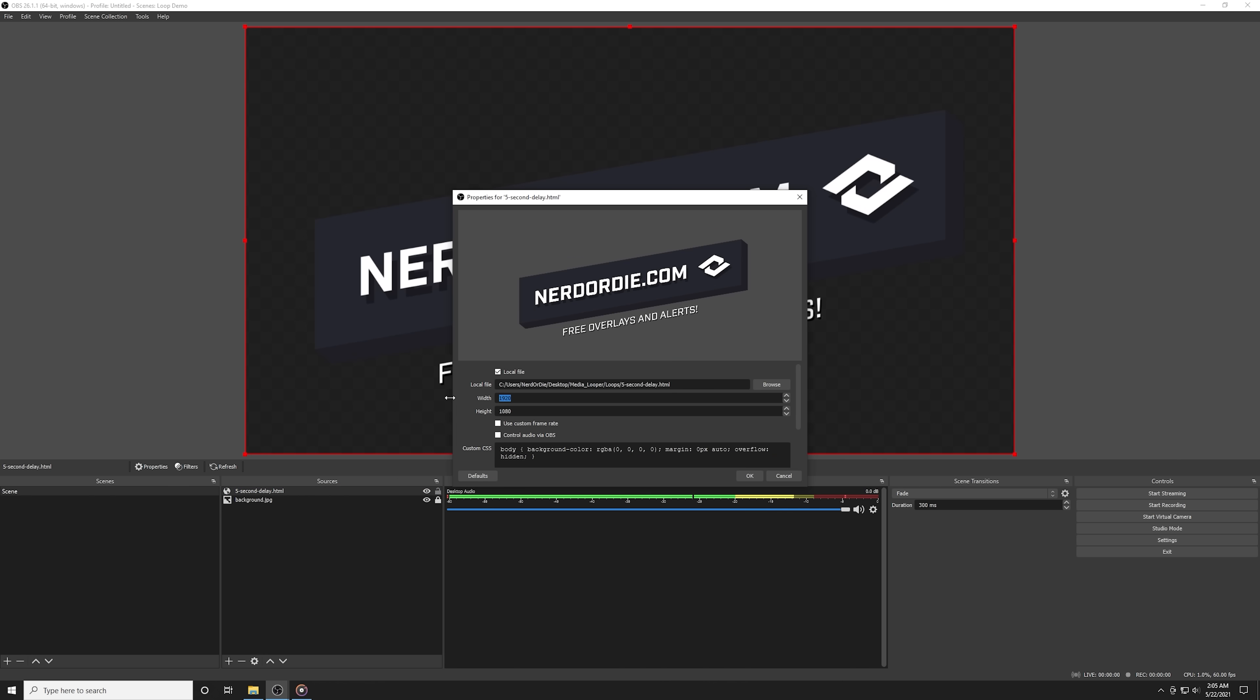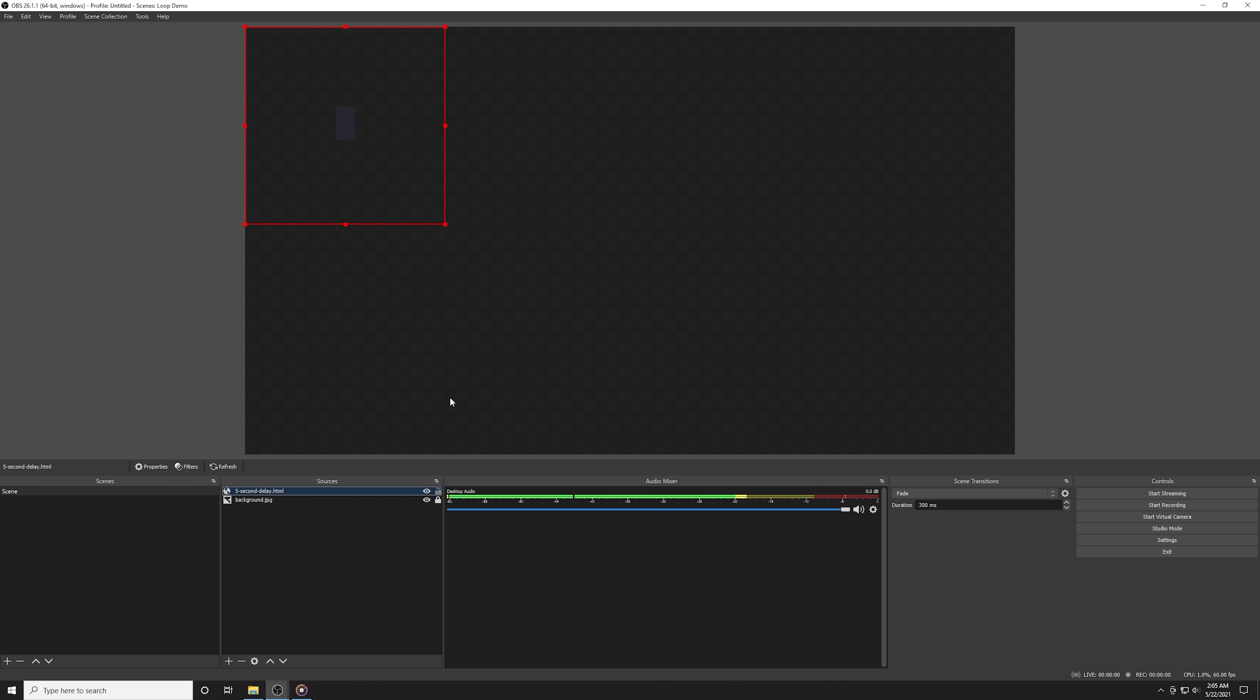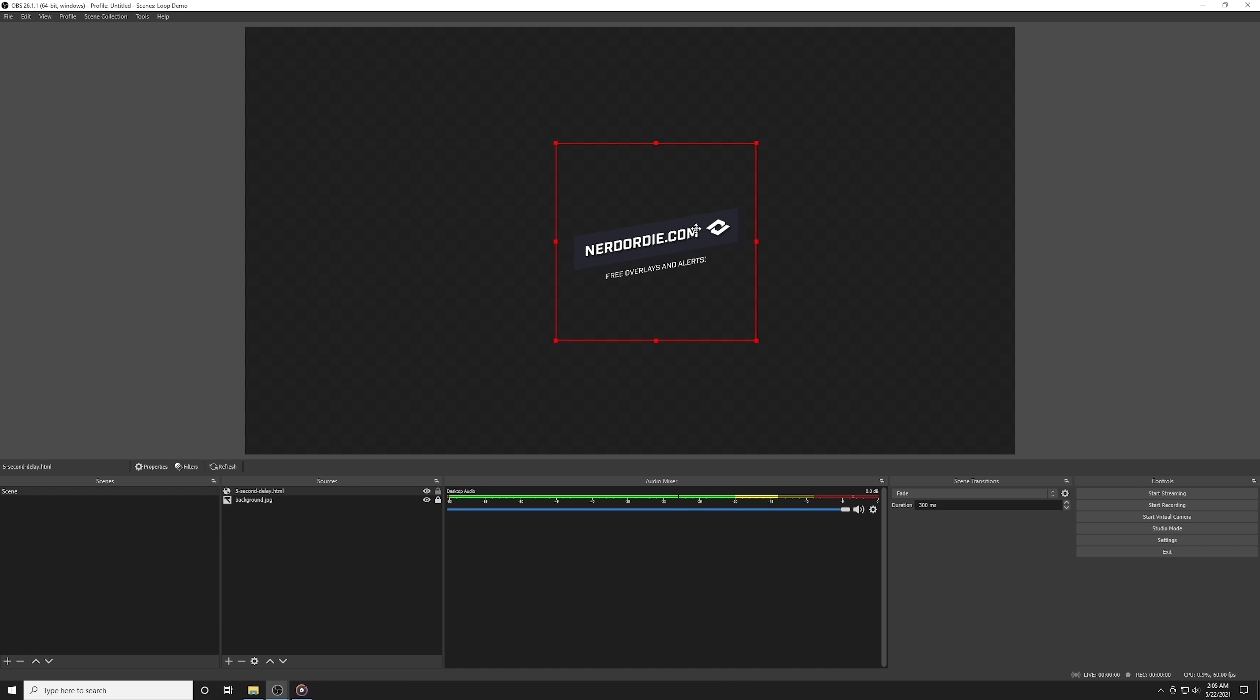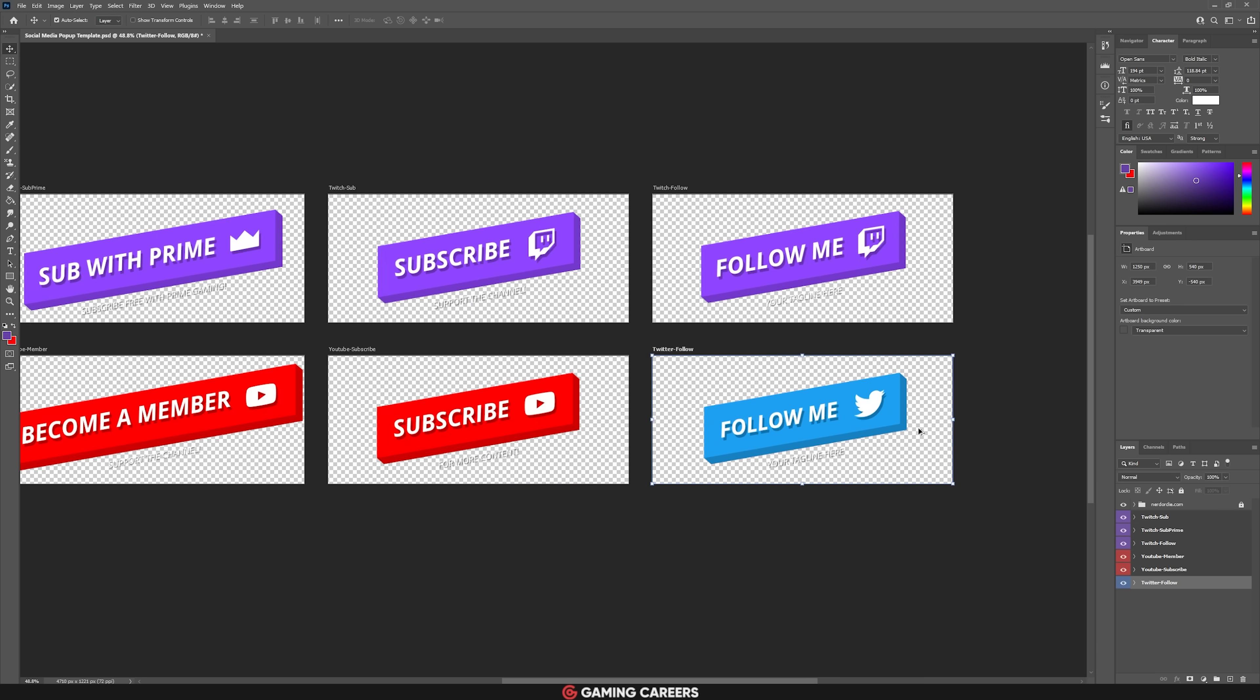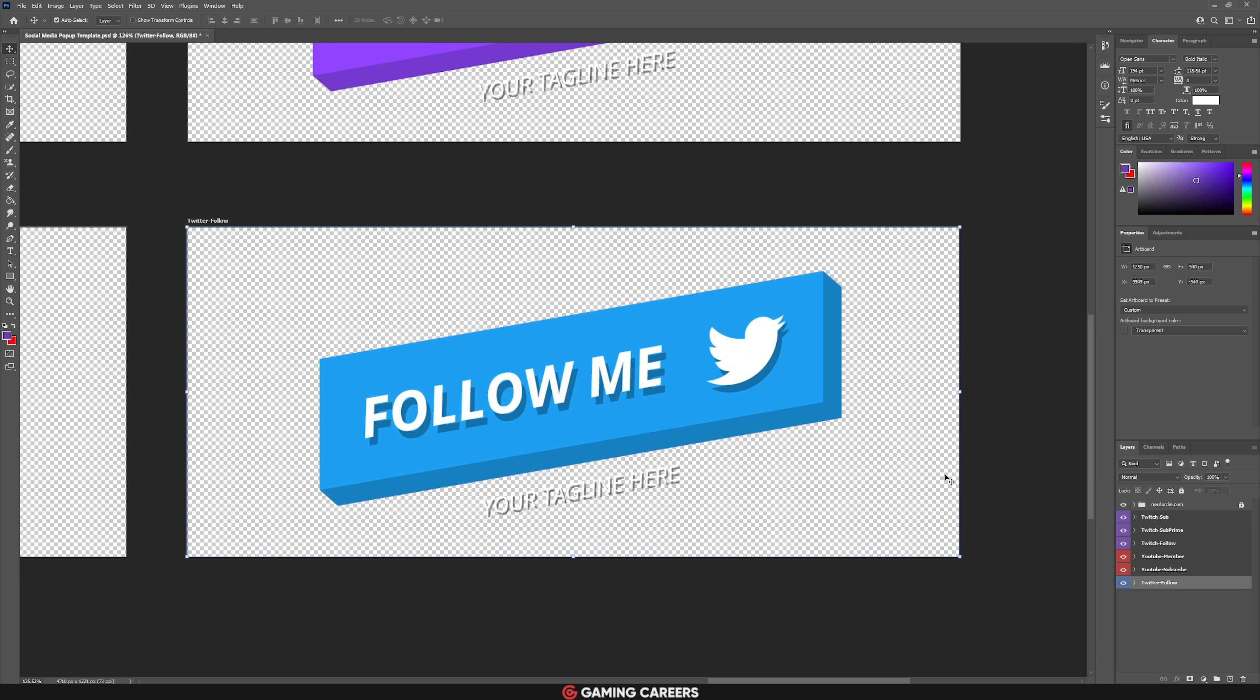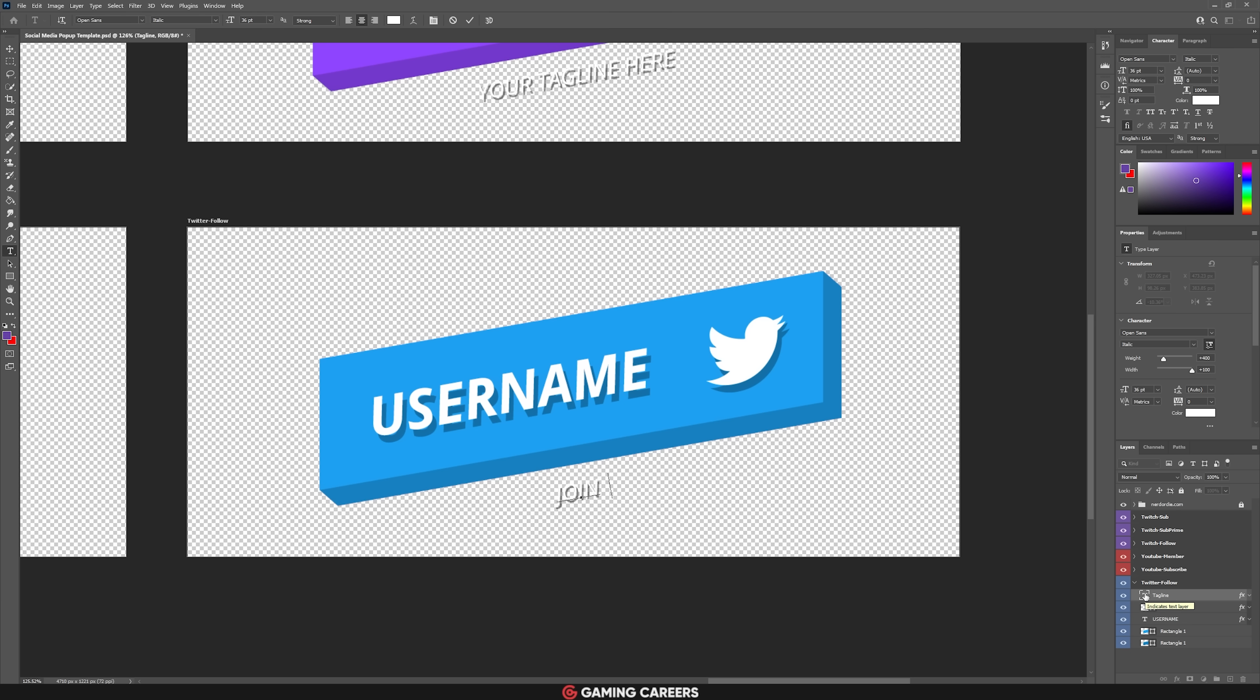It even scales your files automatically to whatever width and height you set this browser source to, so no more having to deal with resizing all of your images to be exactly the same. The Media Looper itself actually comes with some included assets that you can use straight away as well as a project file that you can open up in Photoshop if you wish to edit the text to include your username or your social channels.